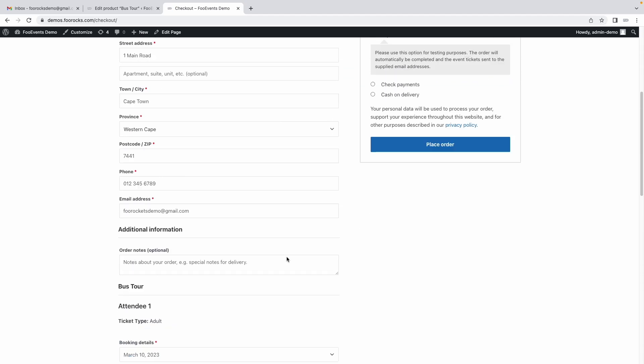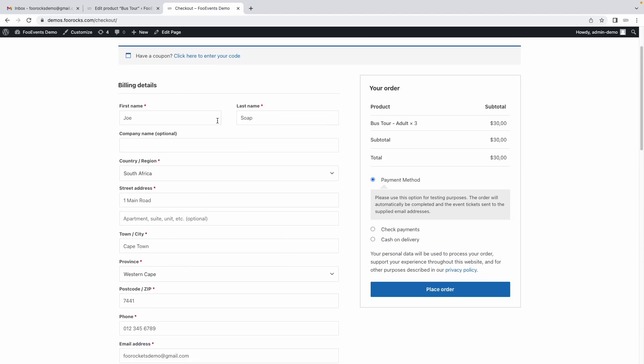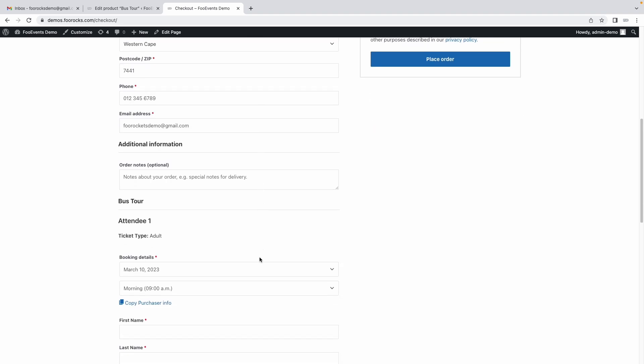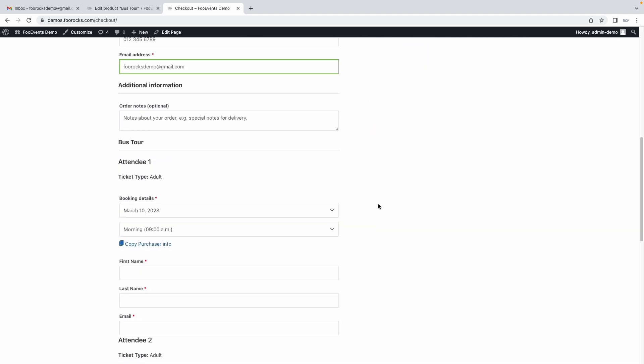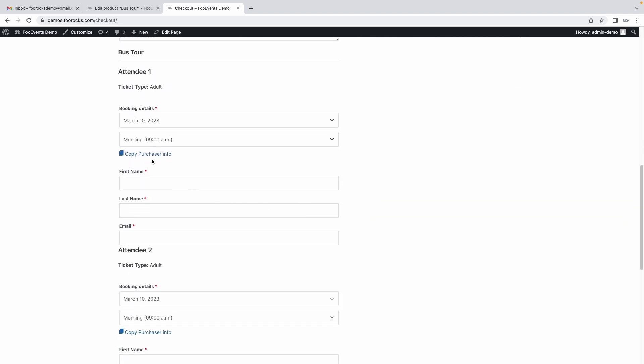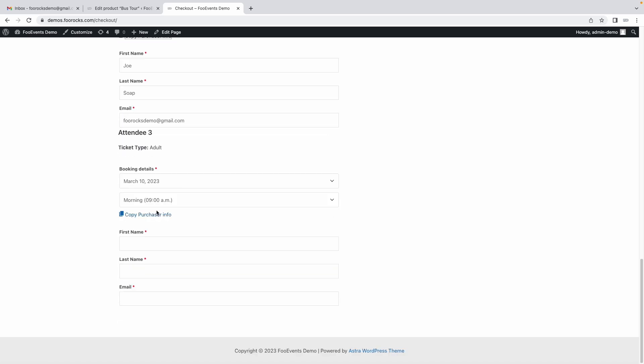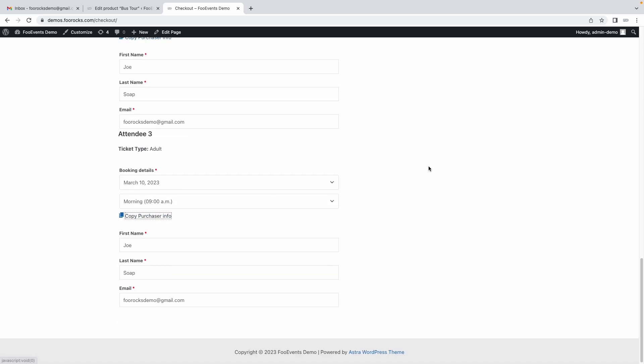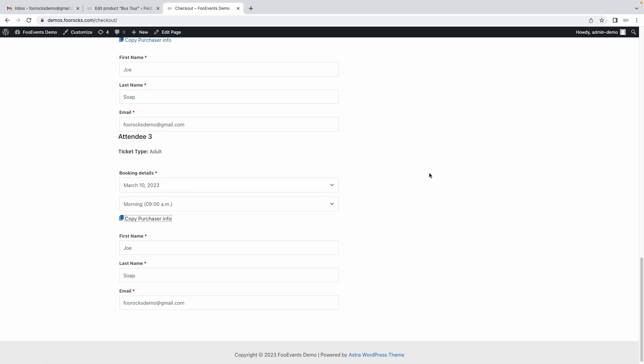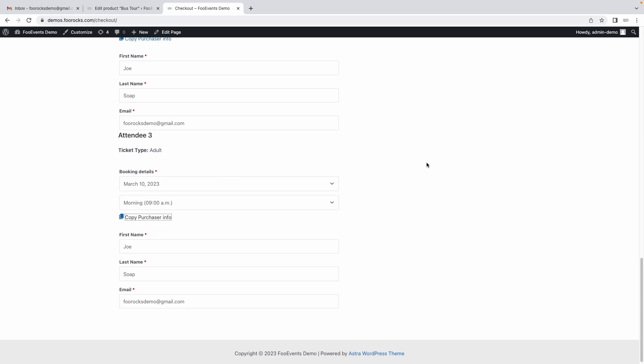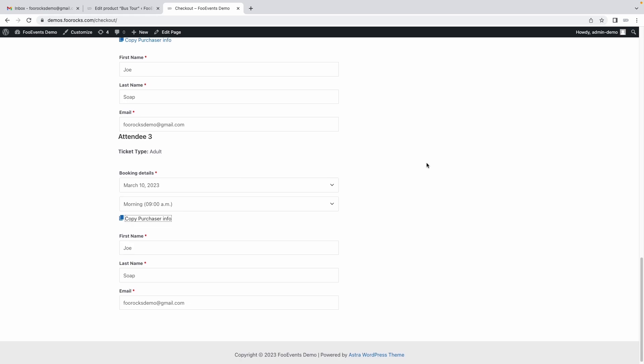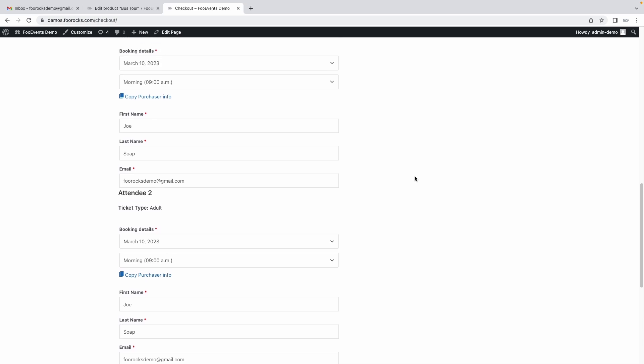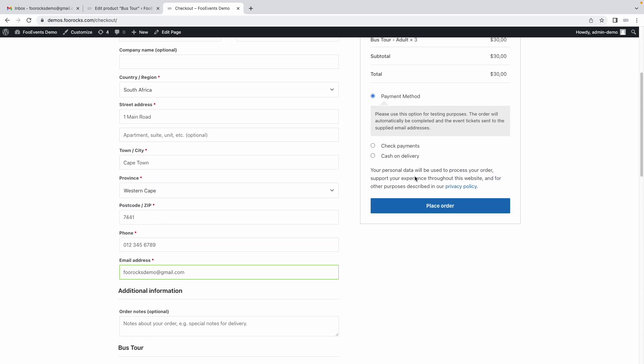If we scroll down this is all the standard WooCommerce billing information. If we scroll down here you can just copy the purchaser's information if needed or you can specify the individual's details as well. For example you might use the custom attendee fields to capture food preferences or perhaps they get a free t-shirt, you can use it to capture the shirt size or medical information depending on the nature of your activity. Now we've completed all the relevant fields.